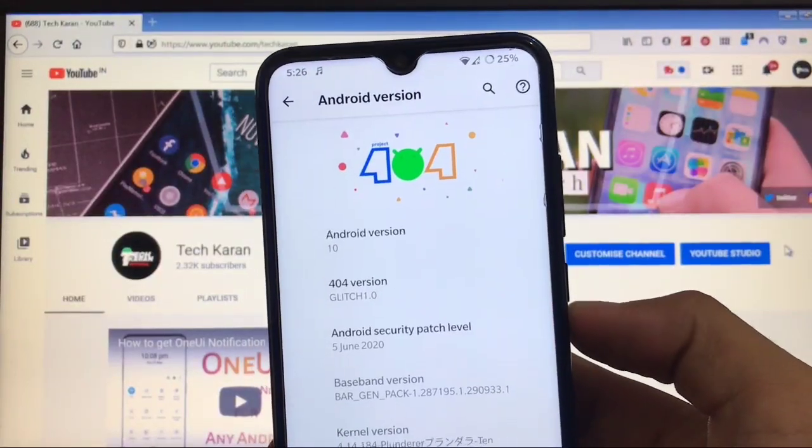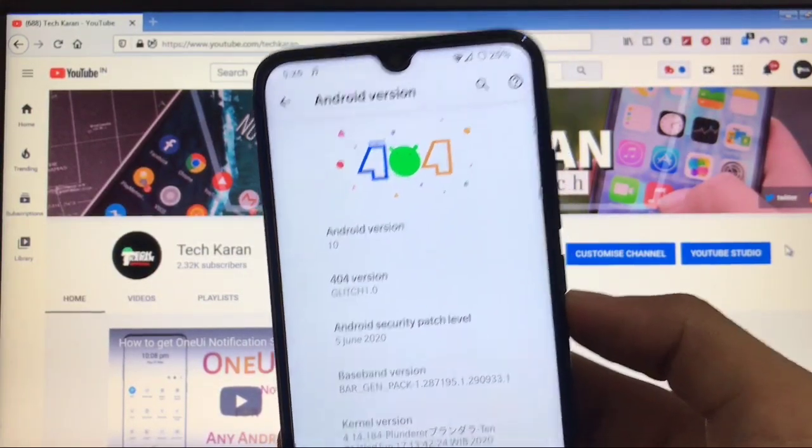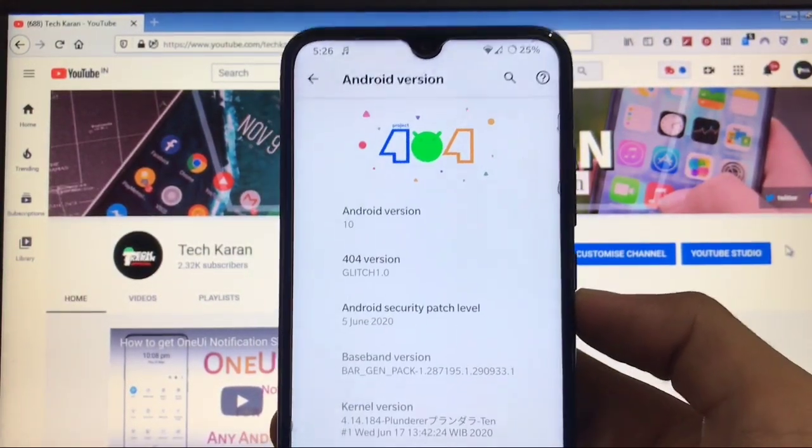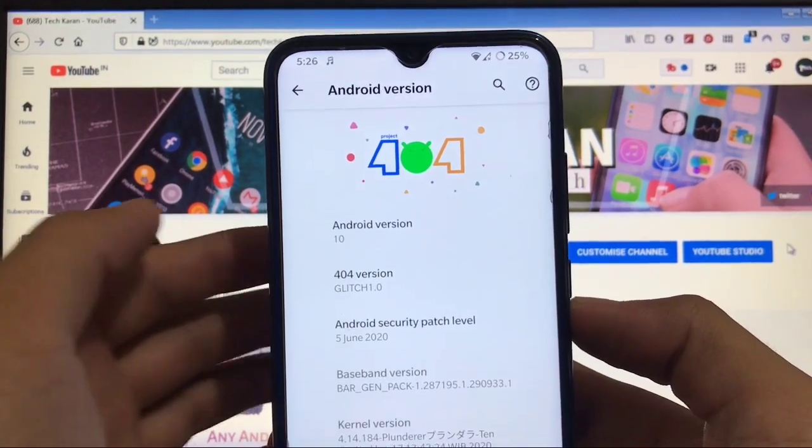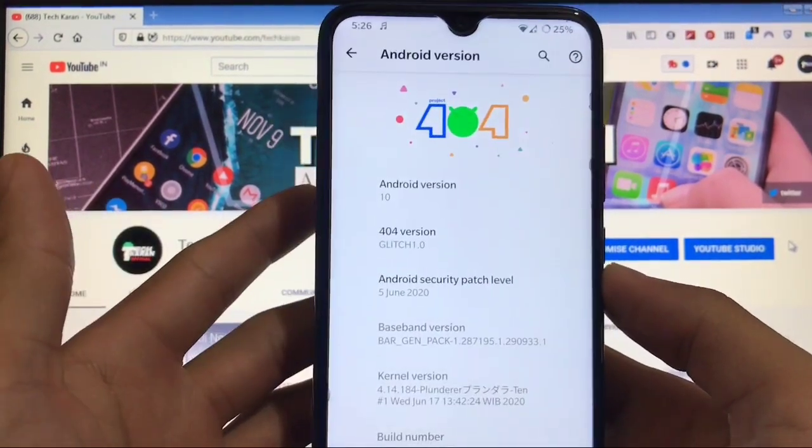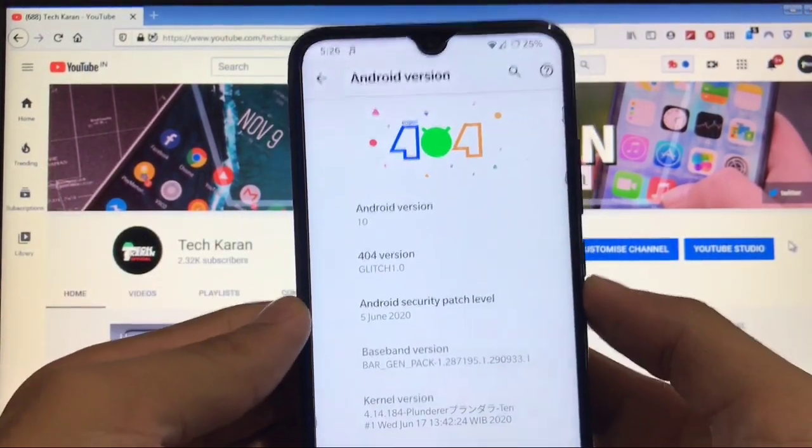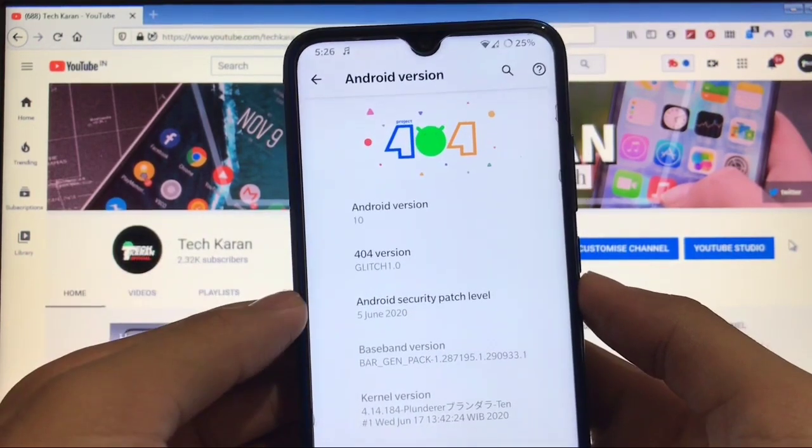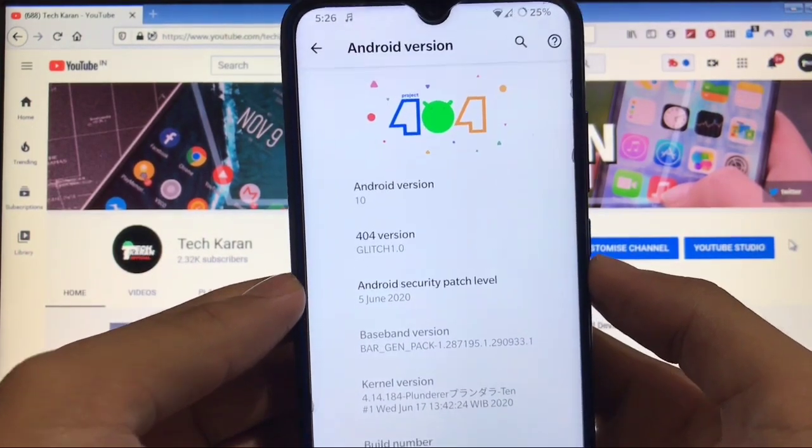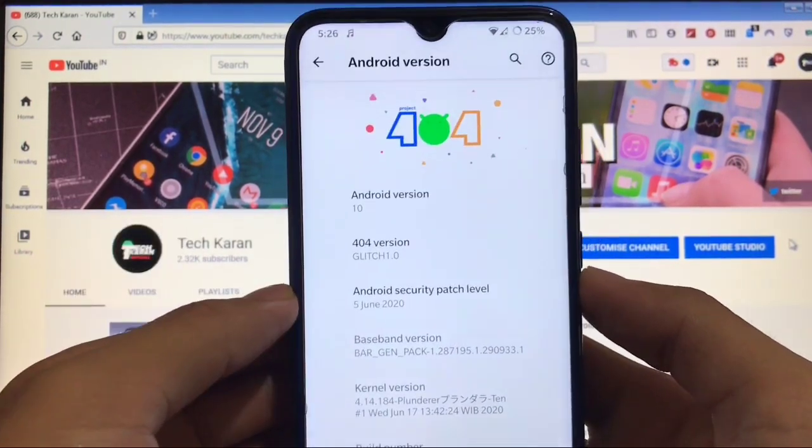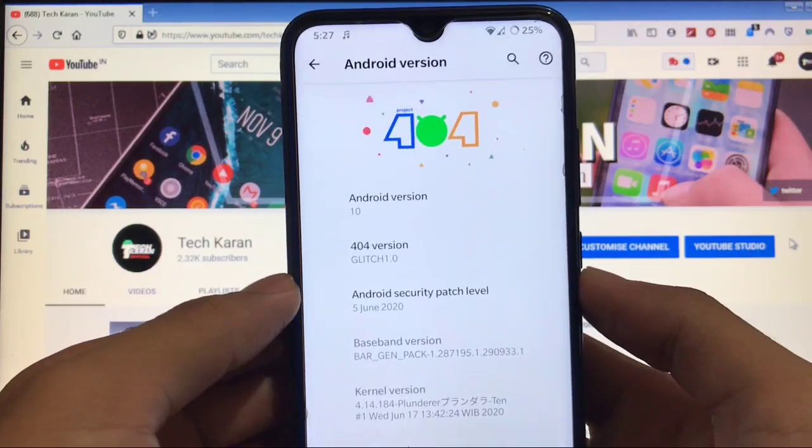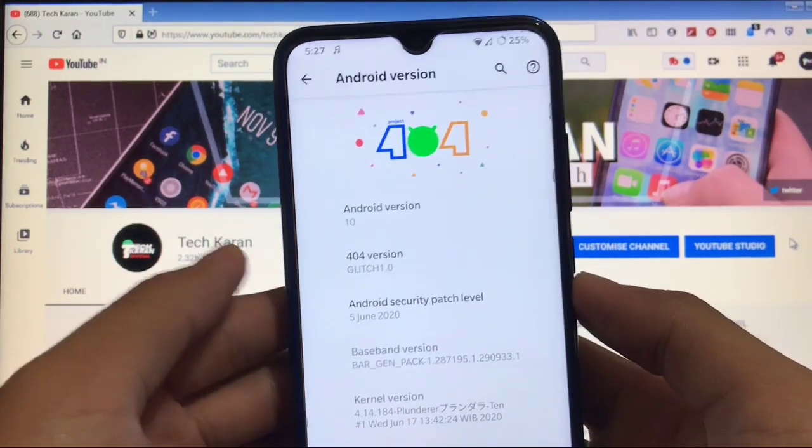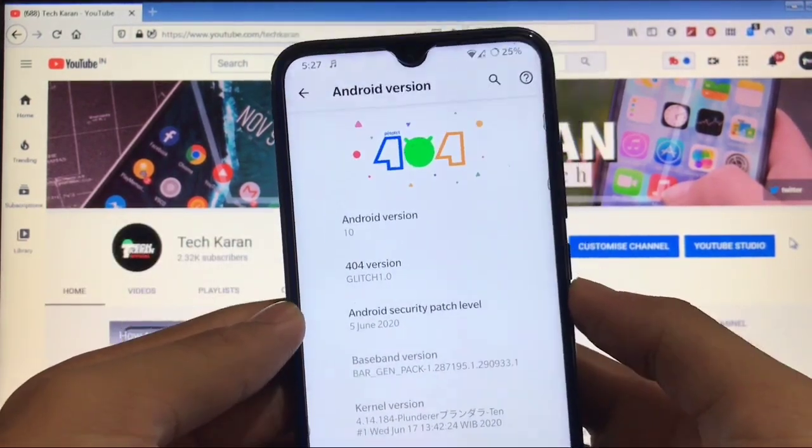What's up guys, this is Karan here. Welcome back to Tech Karan YouTube channel. Project 404, a custom ROM, is available for many Xiaomi devices including Redmi Note 8, Redmi Note 7 and 7 Pro, Redmi Note 5 and Note 5 Pro, and other Xiaomi devices.